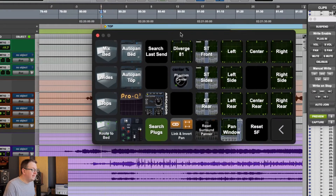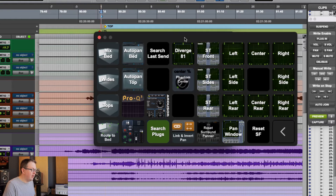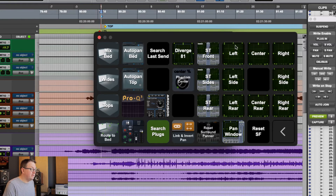So let's take a look at the macros. This is my deck. I put a smaller, more concise version of this up in the store so you can get at the basic panning macros, which are going to be these over here: left, center, right, left side, center, rear, right rear.